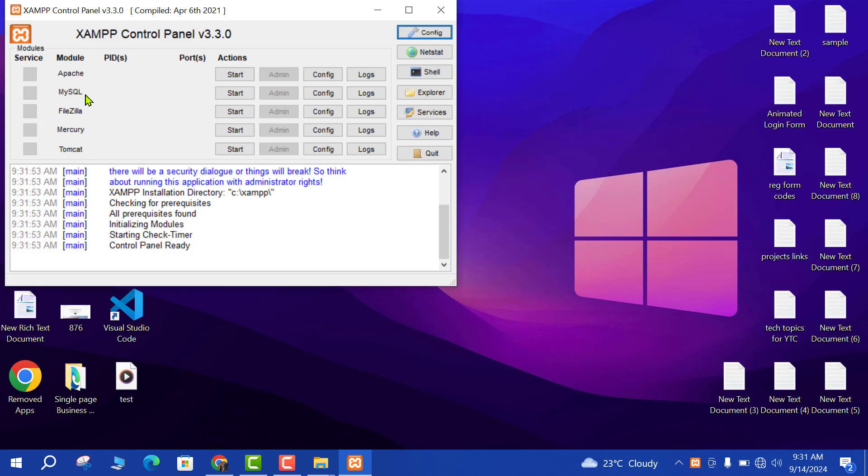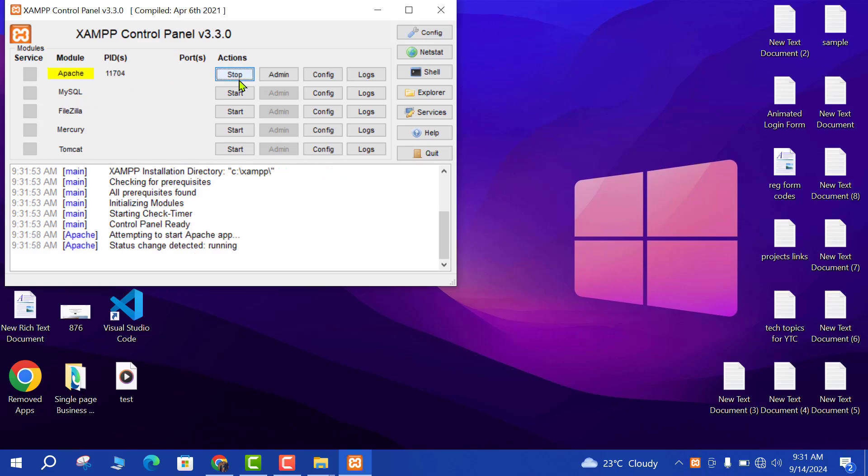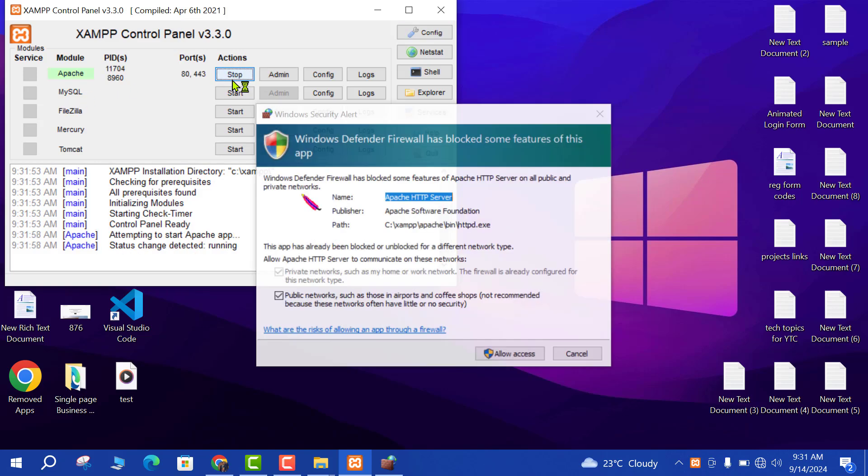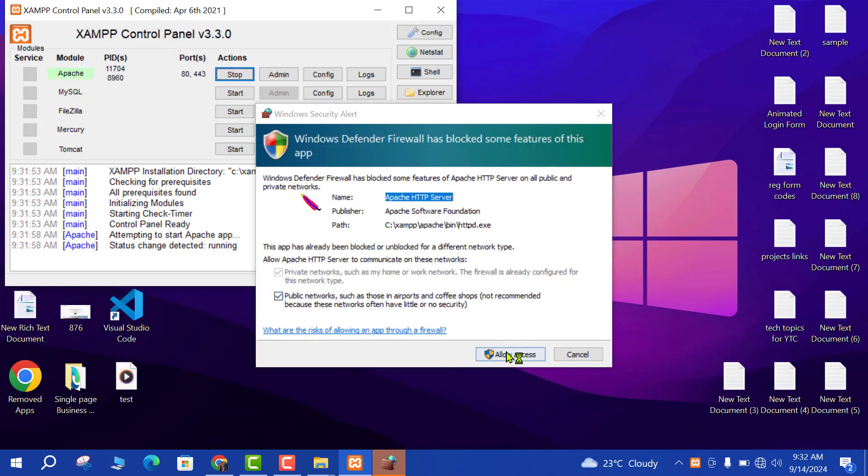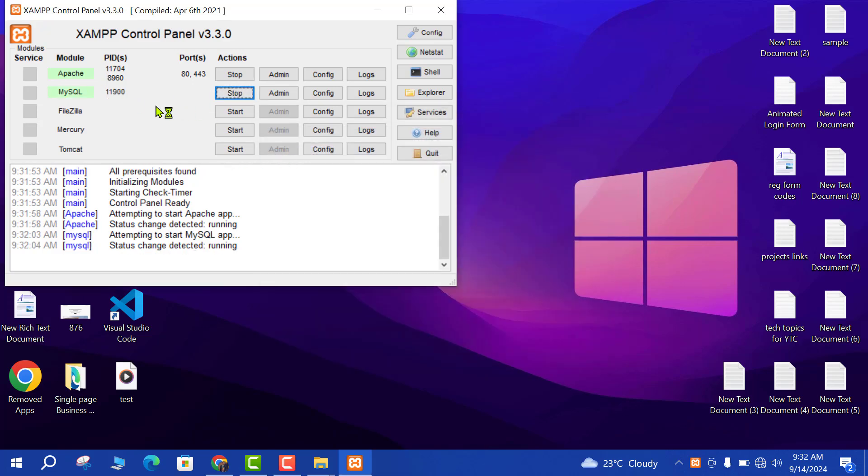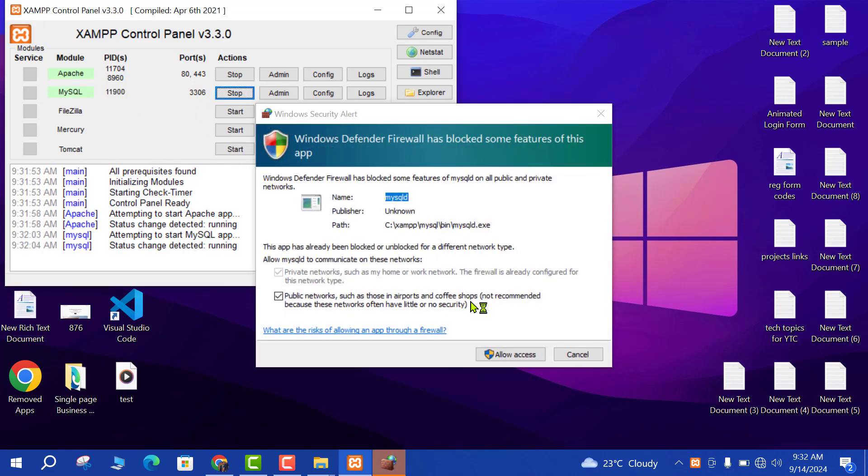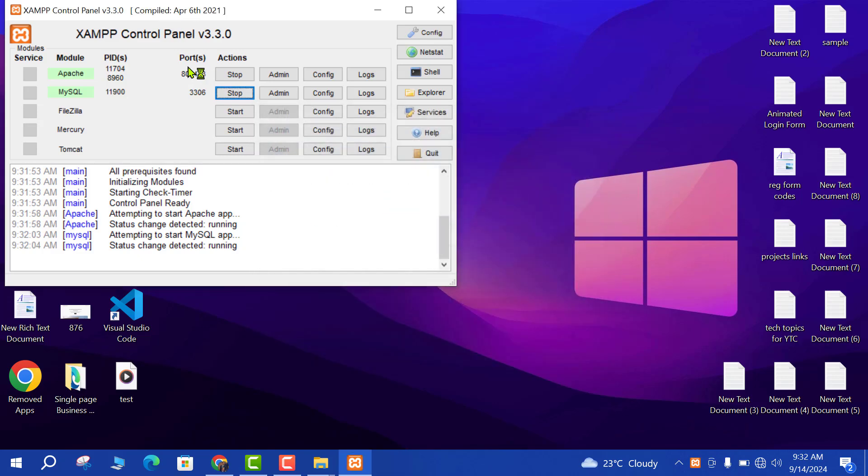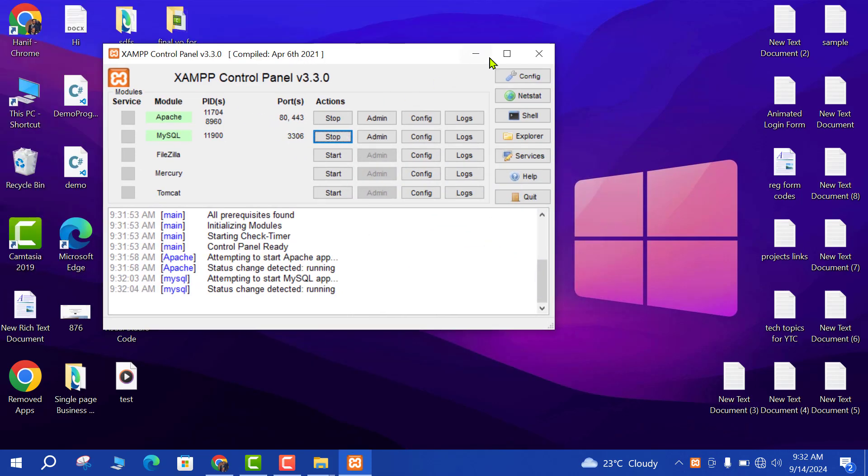Start Apache server as well as MySQL server. Click start button, allow access, and MySQL server. Now these are started. You can close it because it will go in background. Here is XAMPP control background now.